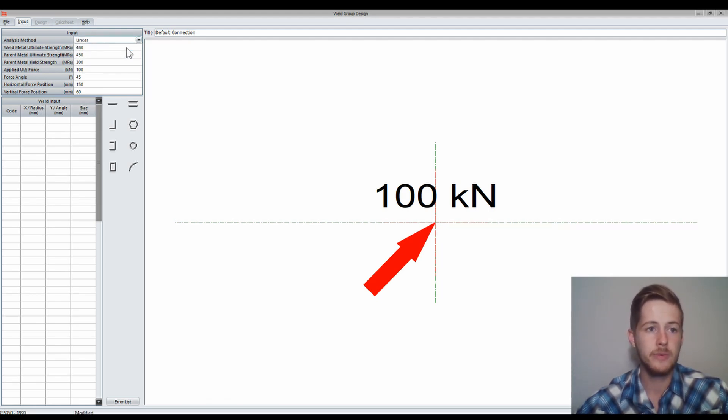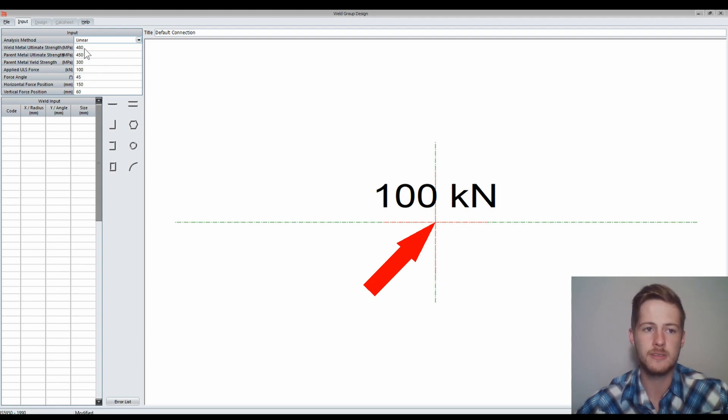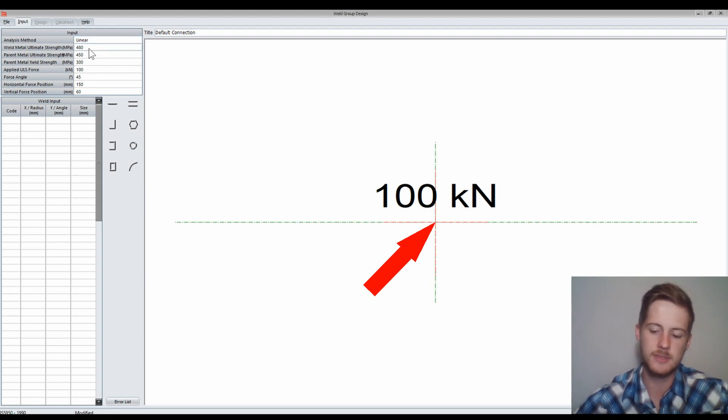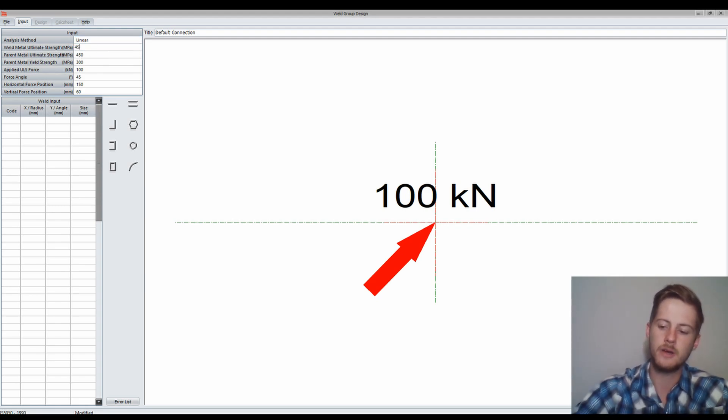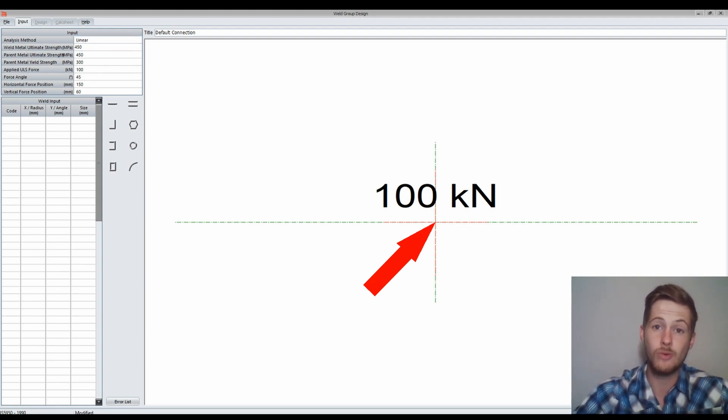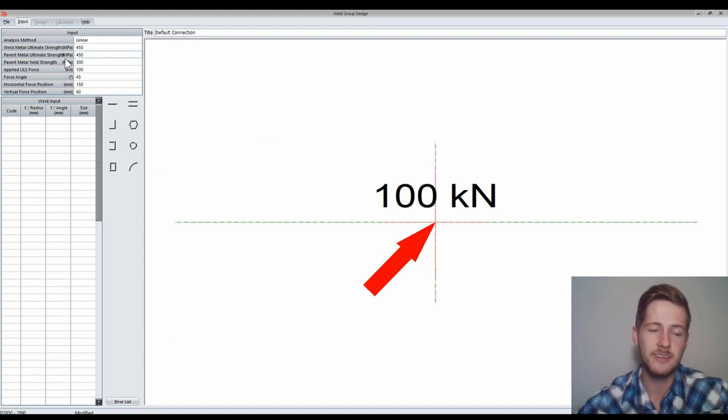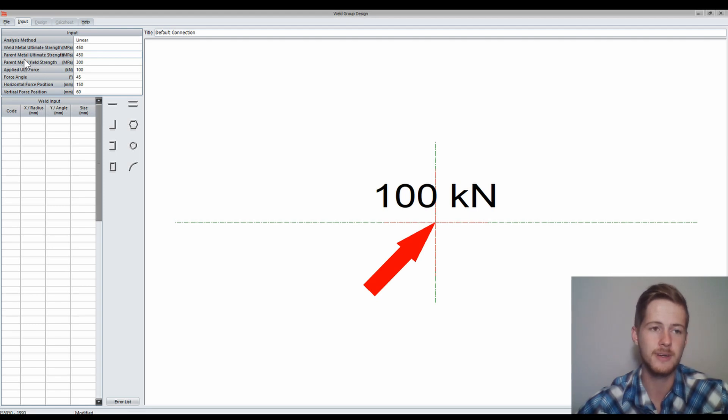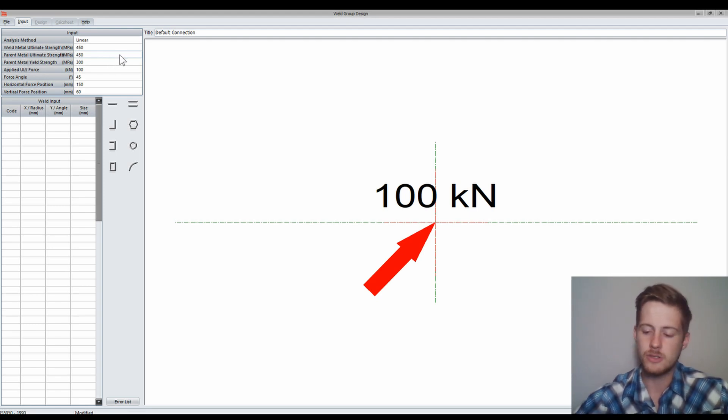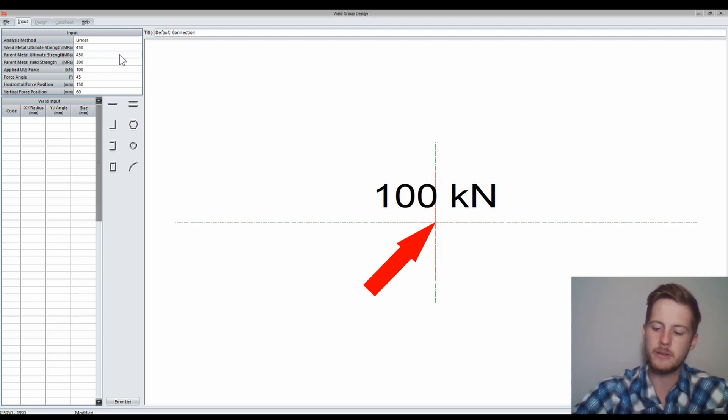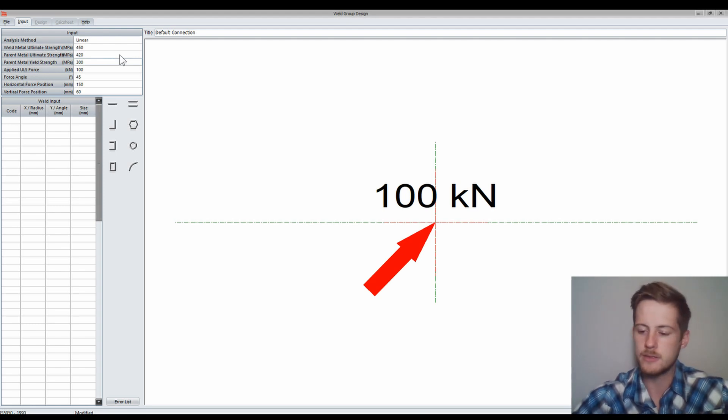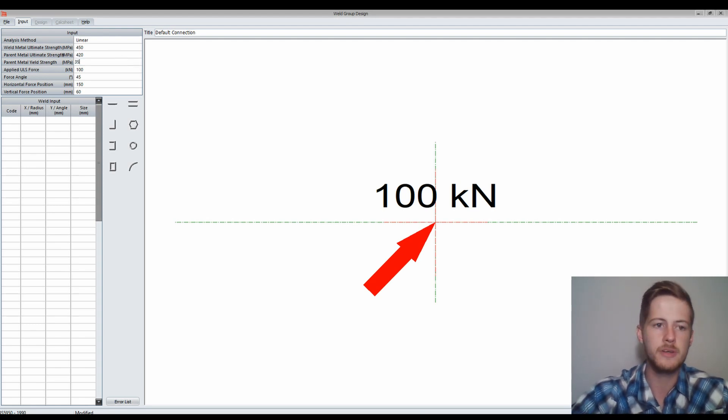Then we're going to take our weld metal ultimate strength. This is the strength of the weld metal itself. We're going to change it to 450. Then we have the ultimate strength and the yield strength for our parent metal. We're going to make the first one 420 and the second one 350.